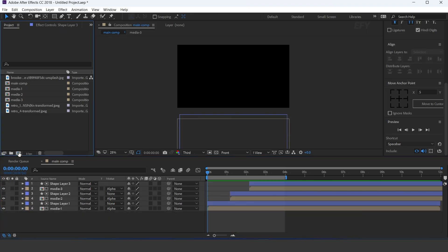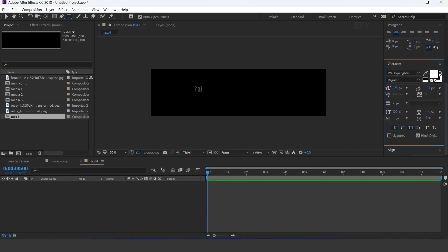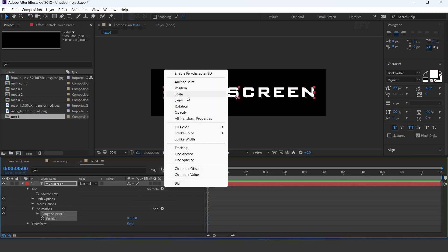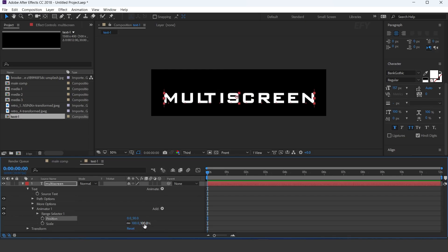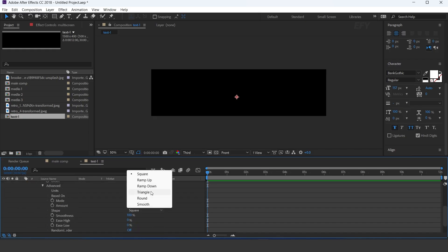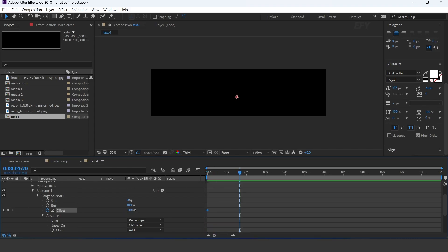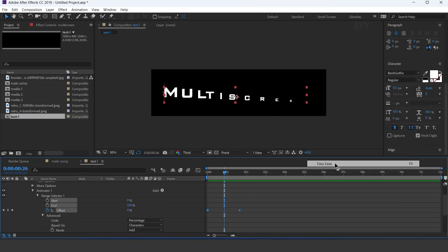Now create a new comp. Add a text layer and add position and scale. Change Y position to 50, scale 0%. Then open range selector, then advanced, and change shape to ramp up. Go to the first frame and add a keyframe on offset amount at minus 100%. Then go to a few frames forward and change offset amount to plus 100%. Select both keyframes, easy ease them, and make your graph like this.